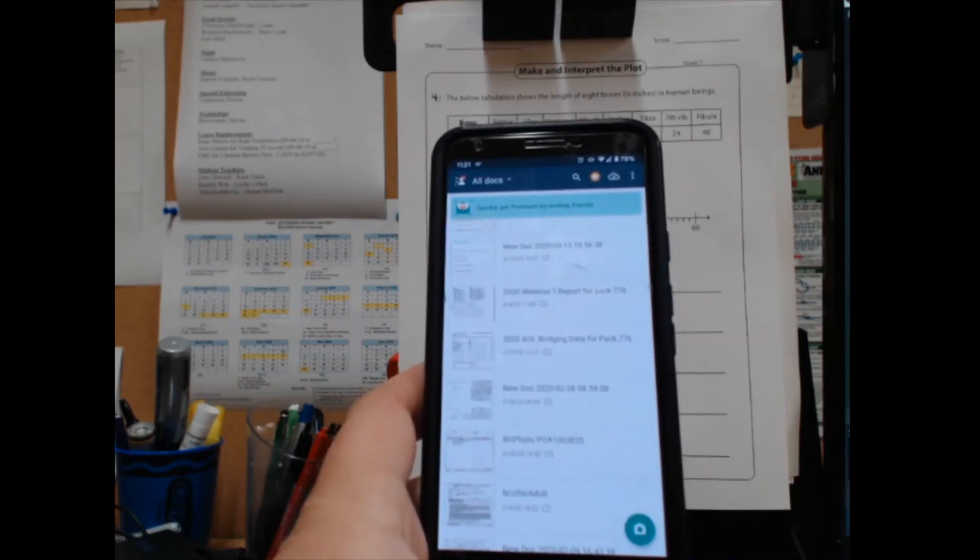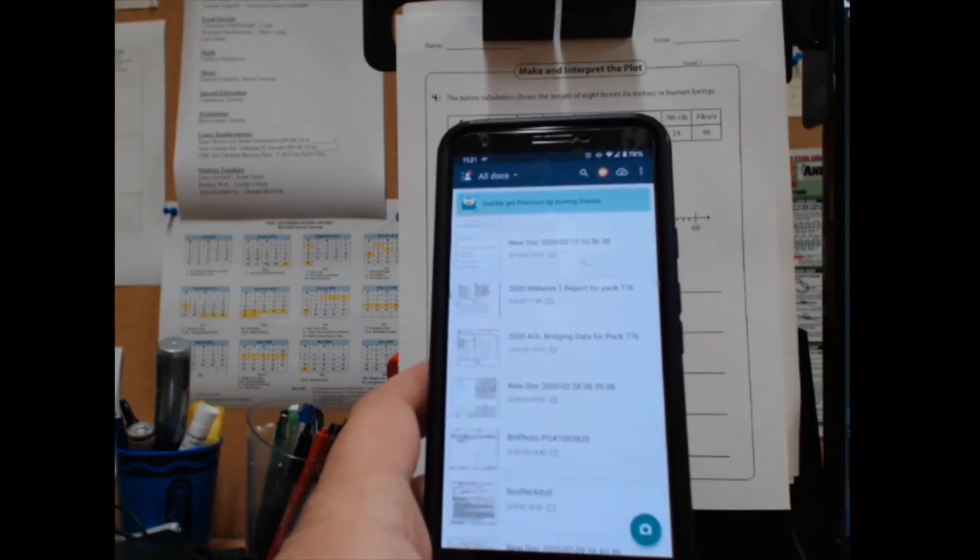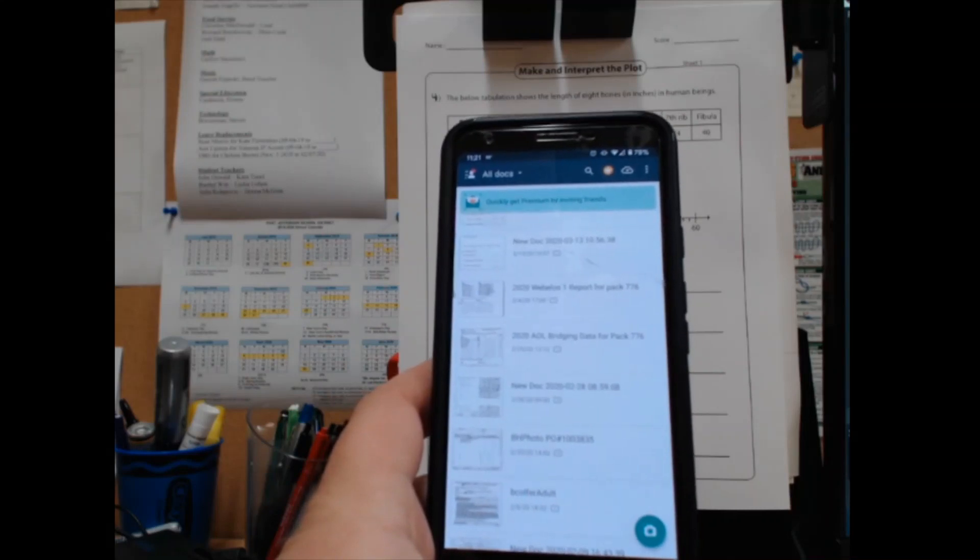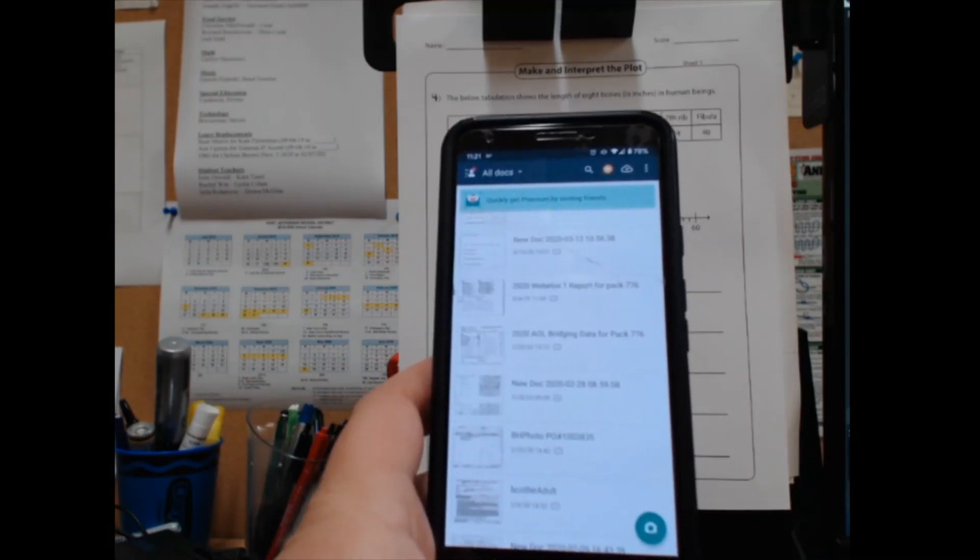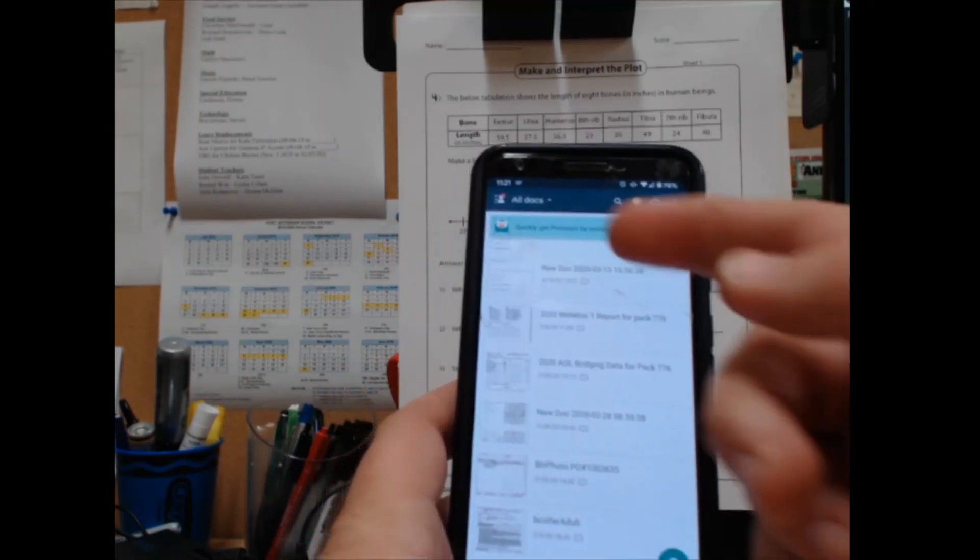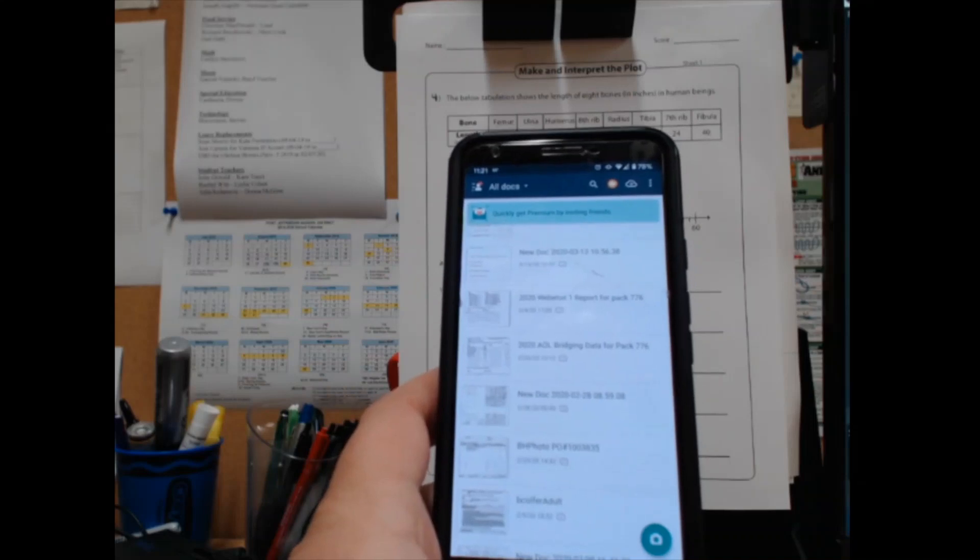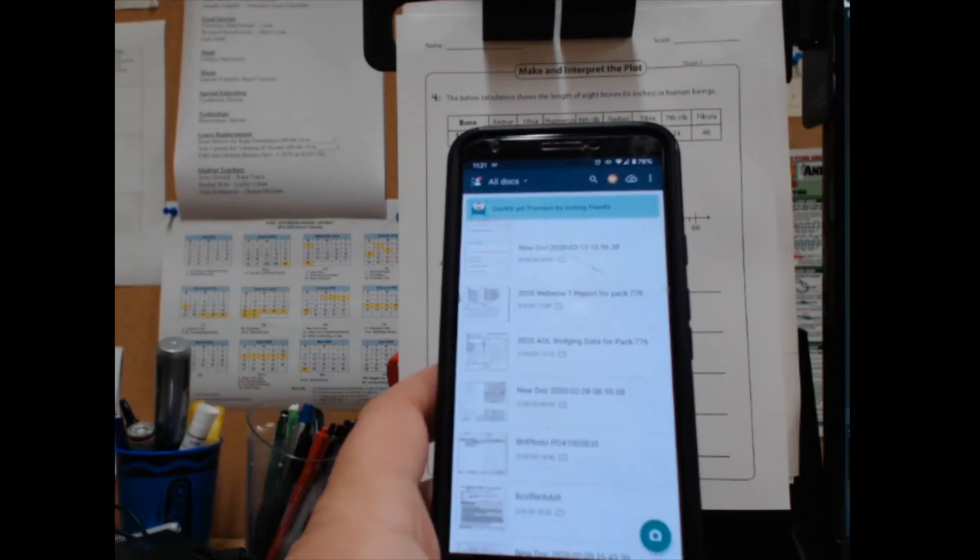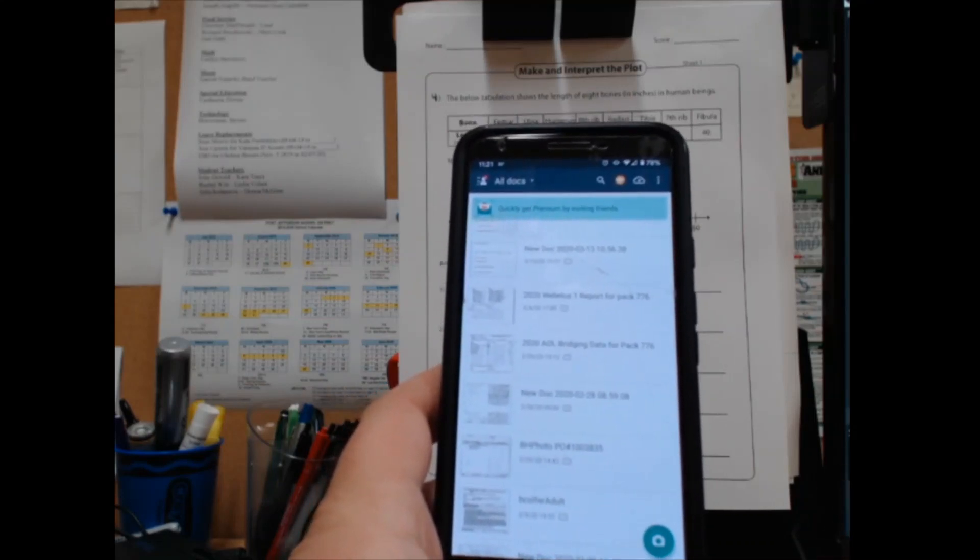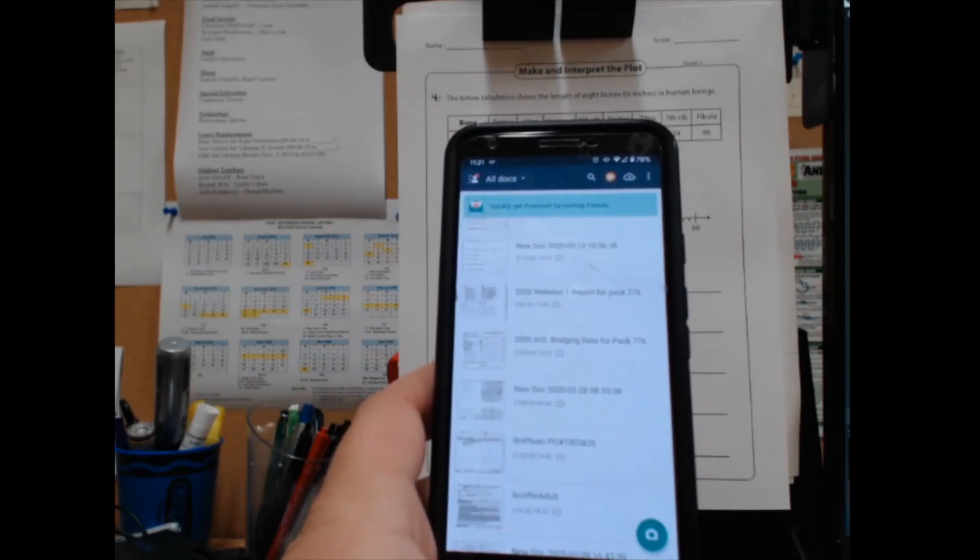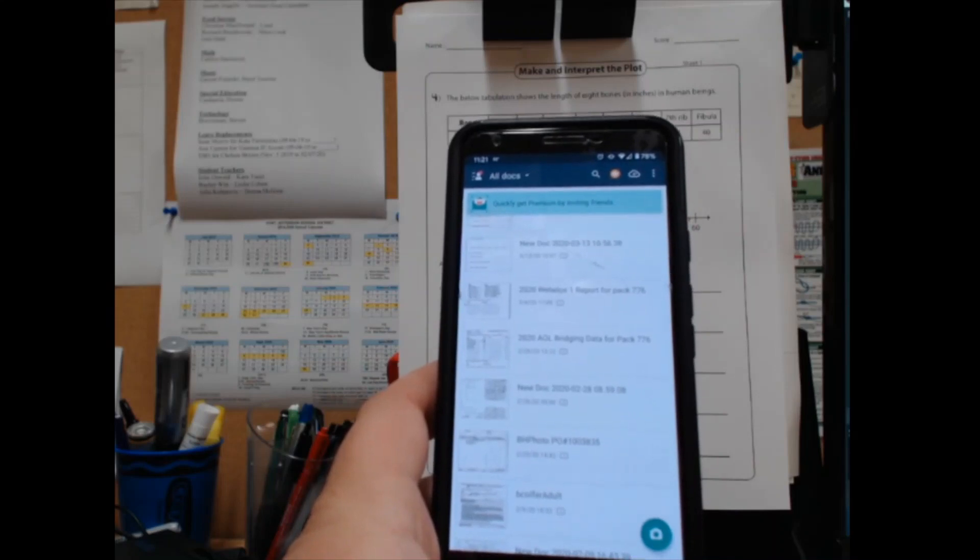In this case we'll share it to Google Drive, but it could be through email or other means. These are other documents I've scanned in the past. You can go back and check them out or send them to another user another way.